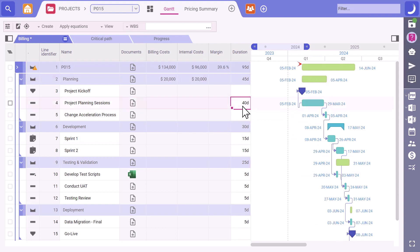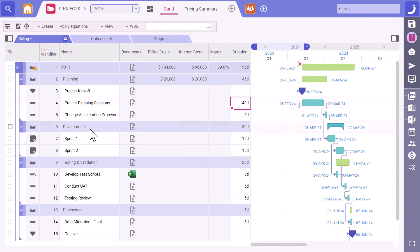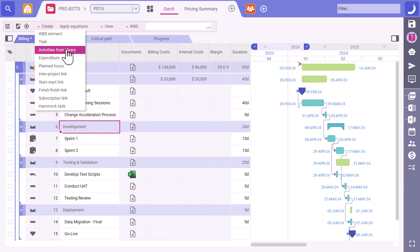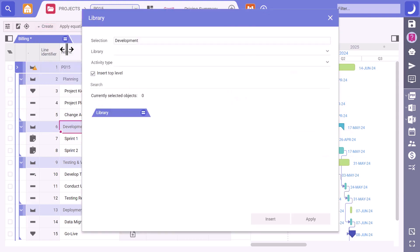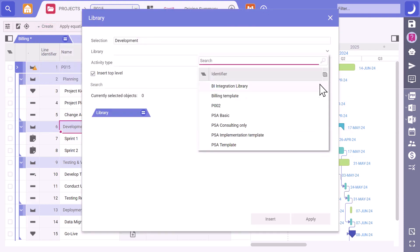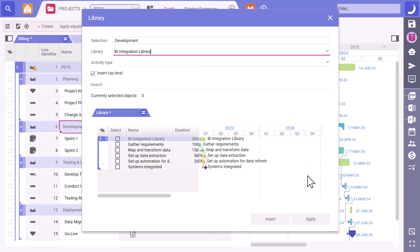I don't see a BI integration in the plan like we typically have for new implementations. Is this in scope? Yes, it is. We have activity libraries which lay out all the services we can tack onto the contract. You can just grab the relevant work packages, slot them in and tailor them if necessary.